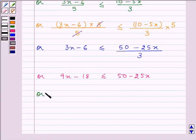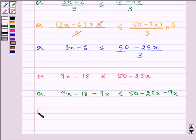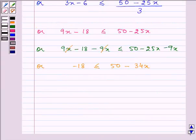On subtracting 9x from both sides we have 9x − 18 ≤ 50 − 25x − 9x. On solving we are left with −18 ≤ 50 − 34x.